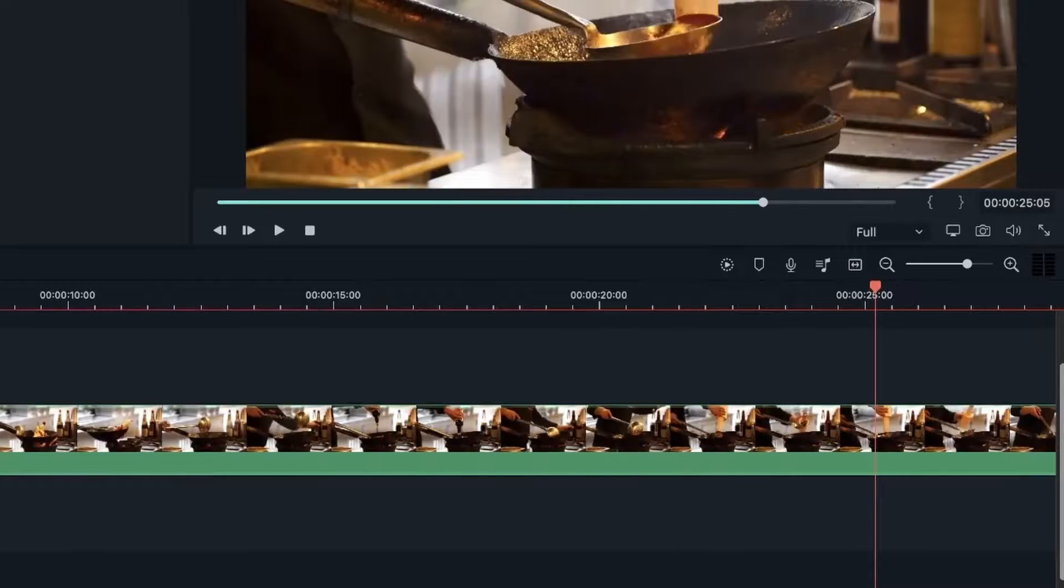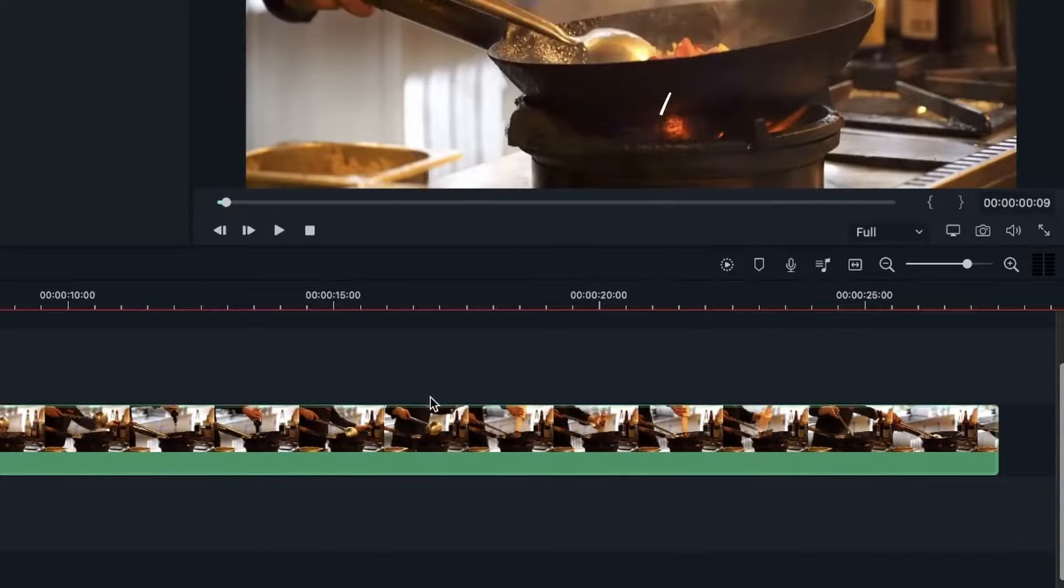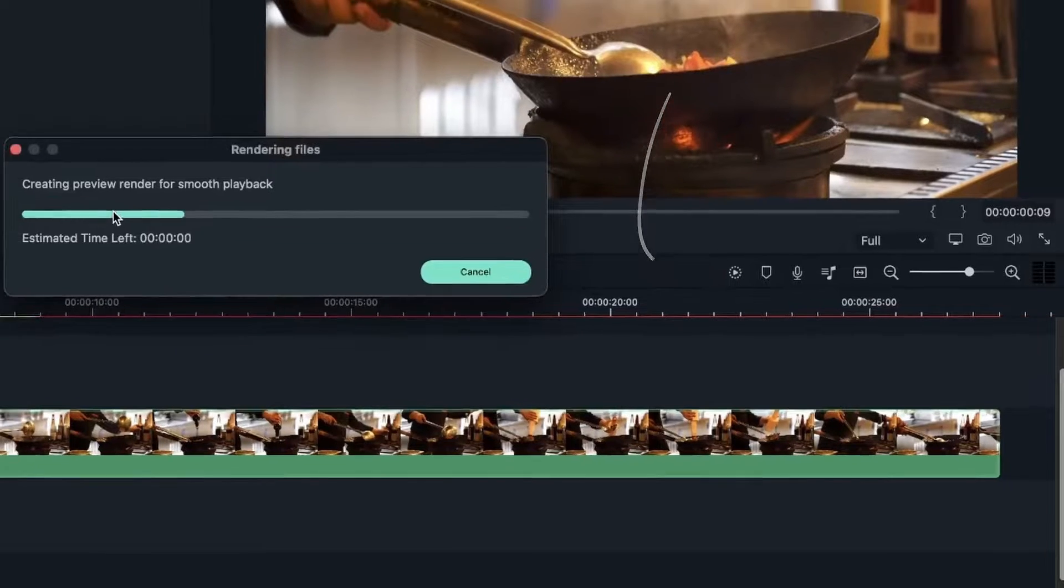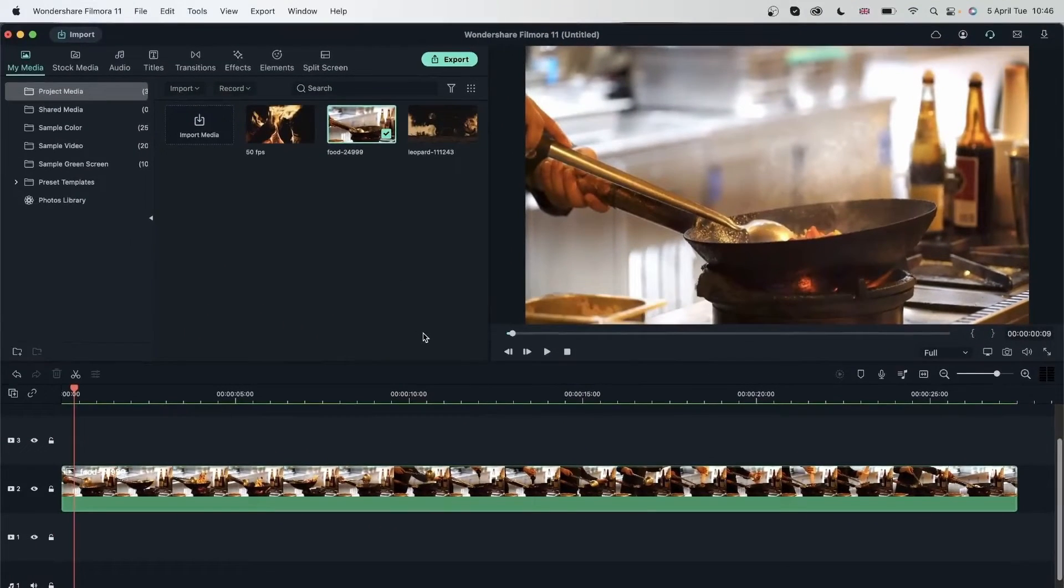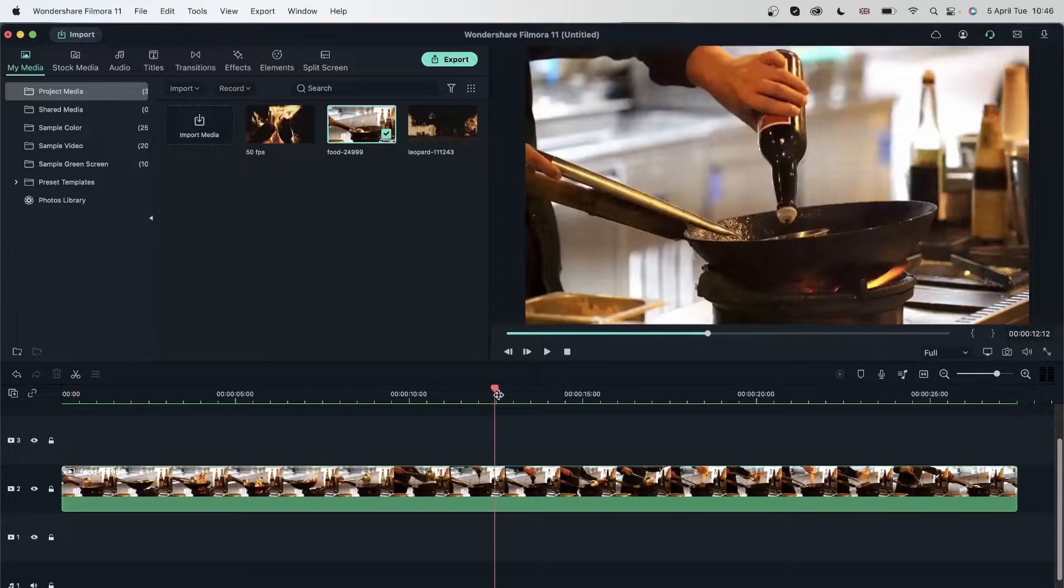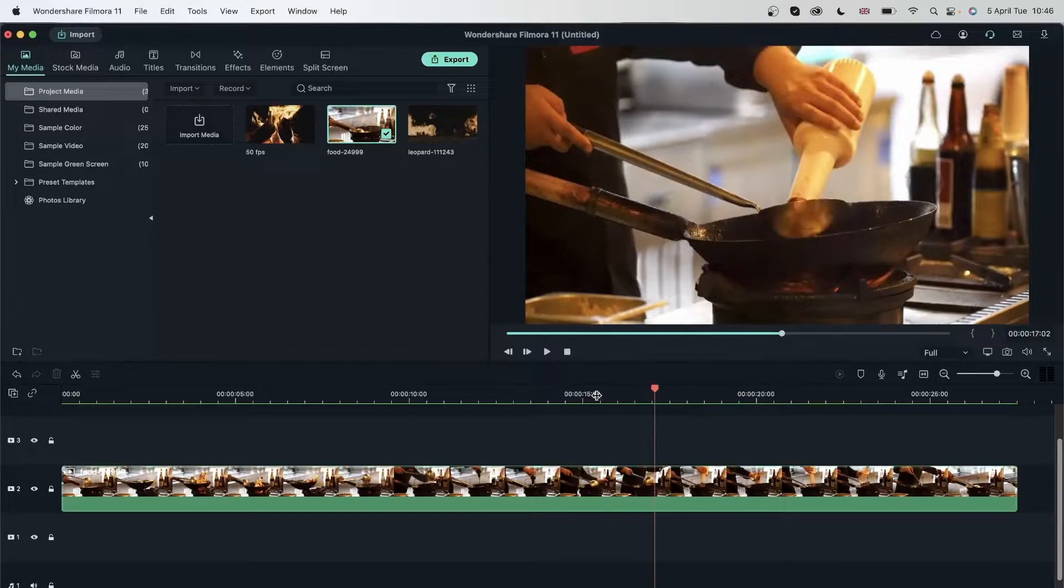Let me delete this. So rendering is pretty easy. All you have to do is hit this icon, and Filmora is going to create a render preview. And now we have a green line, which means I no longer need to render this clip.